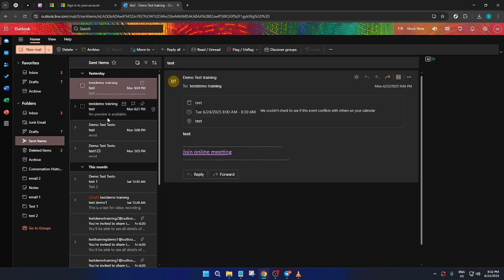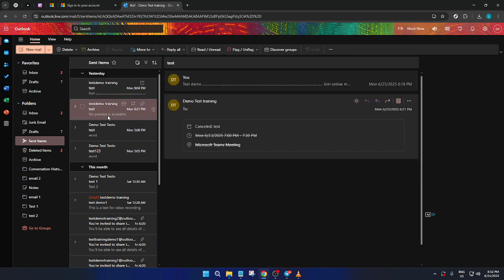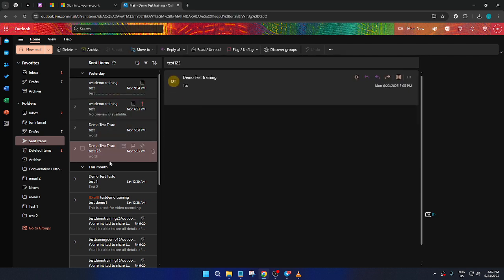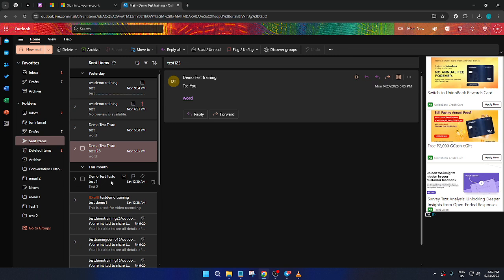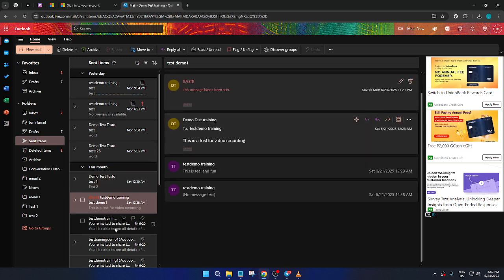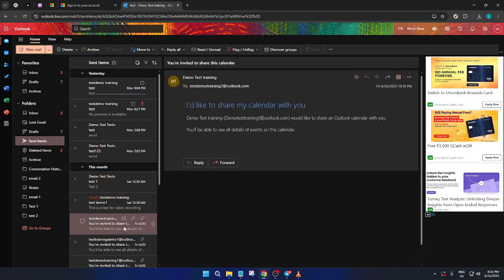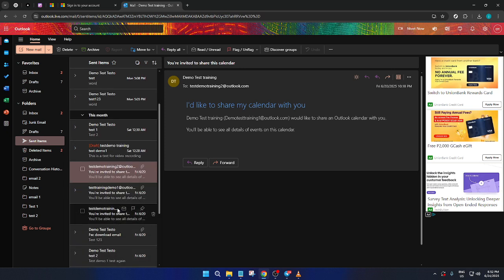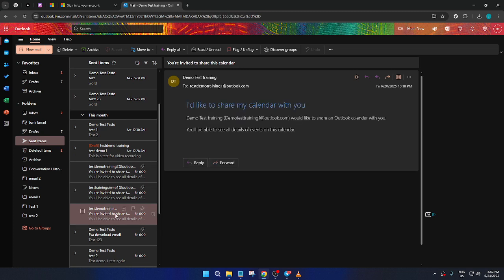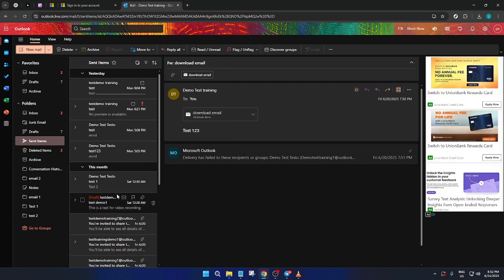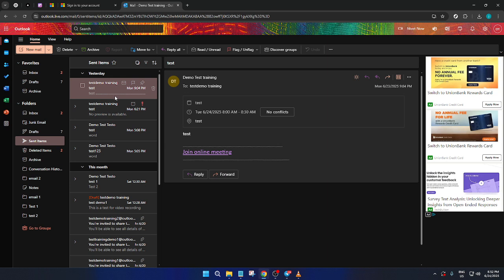If by any chance you encounter difficulties locating the Sent Items folder, ensure you're in the correct account, particularly if you manage multiple emails. The folder panel can sometimes show a condensed view, so expanding it might reveal all available folders. And remember, keeping your browser and Outlook up-to-date can also help prevent any unexpected glitches from blocking your access.